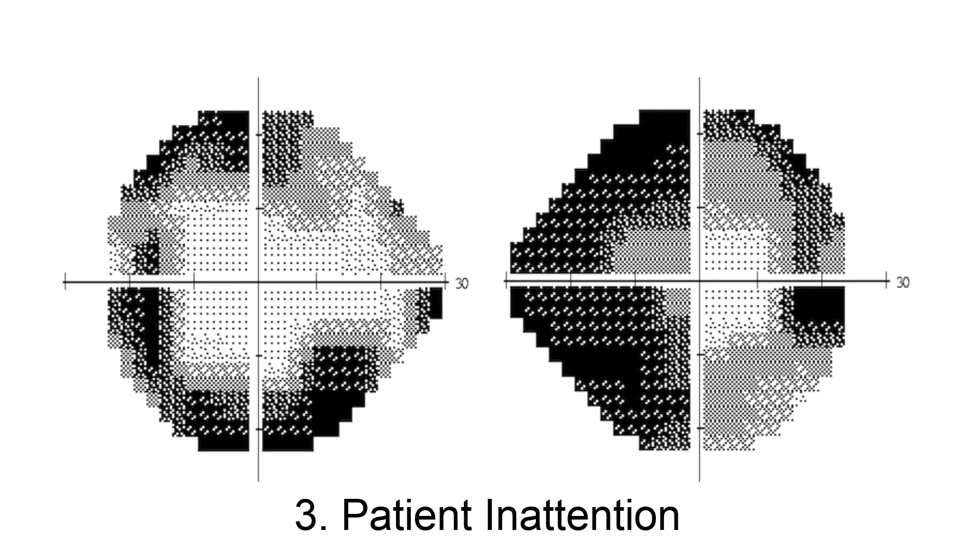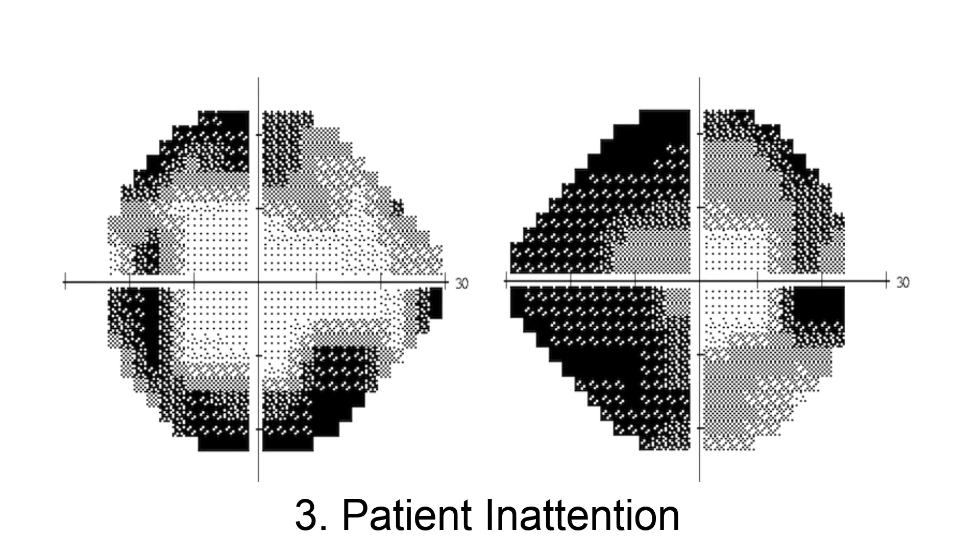Third, these are the constricted visual fields of inattention. They were generated by a patient with Alzheimer's disease. She did not attend to stimuli presented at the edge of the test field. Why not? Because dementia interferes with engagement and also disengagement of attention.